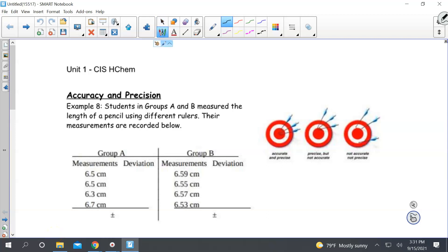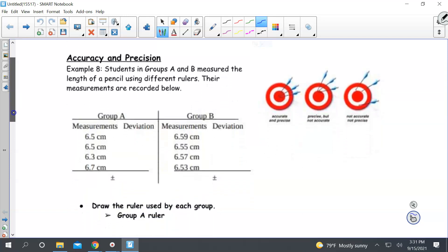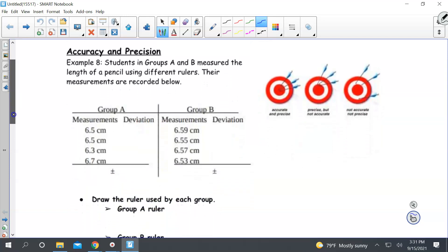This is our lecture on accuracy and precision. We're going to run through these examples and look at these notes. We have a target that relates accuracy and precision to throwing darts, and we're going to relate this to science.